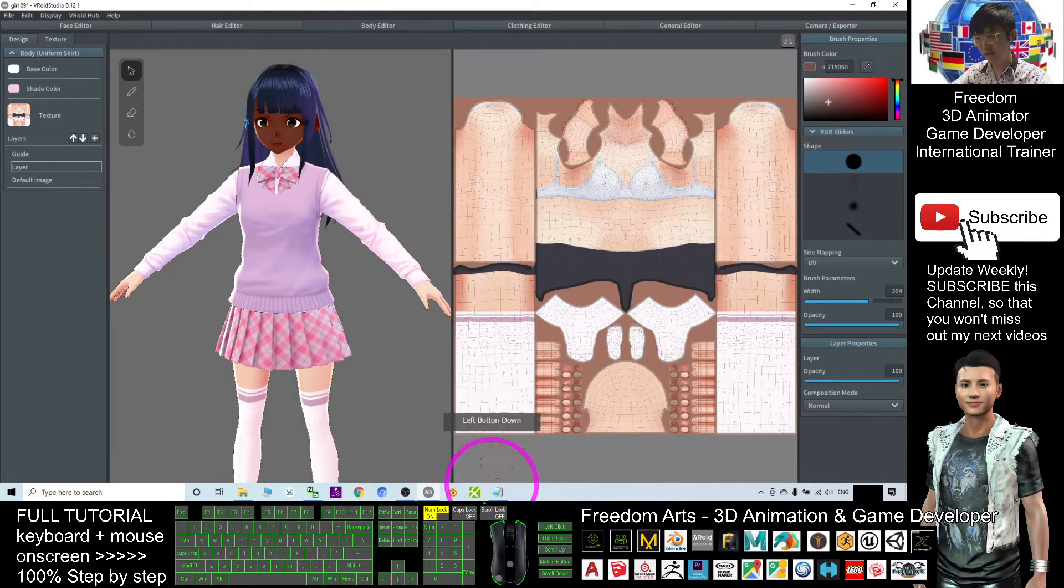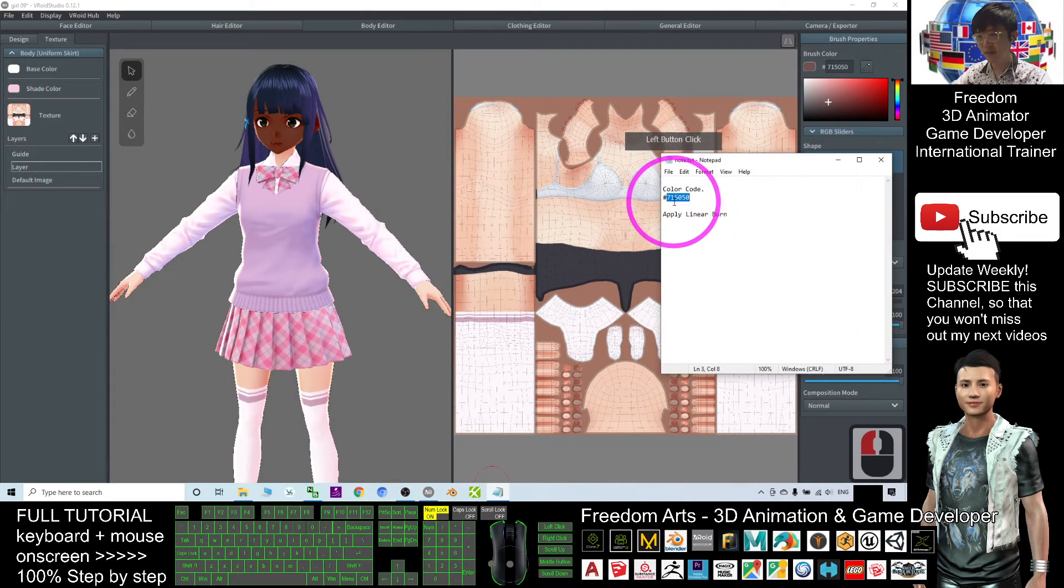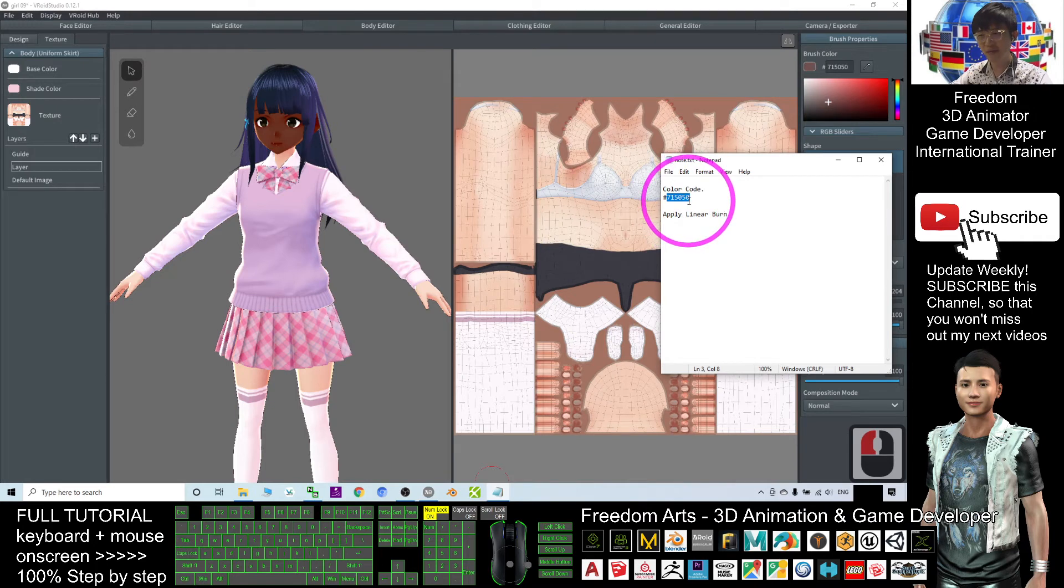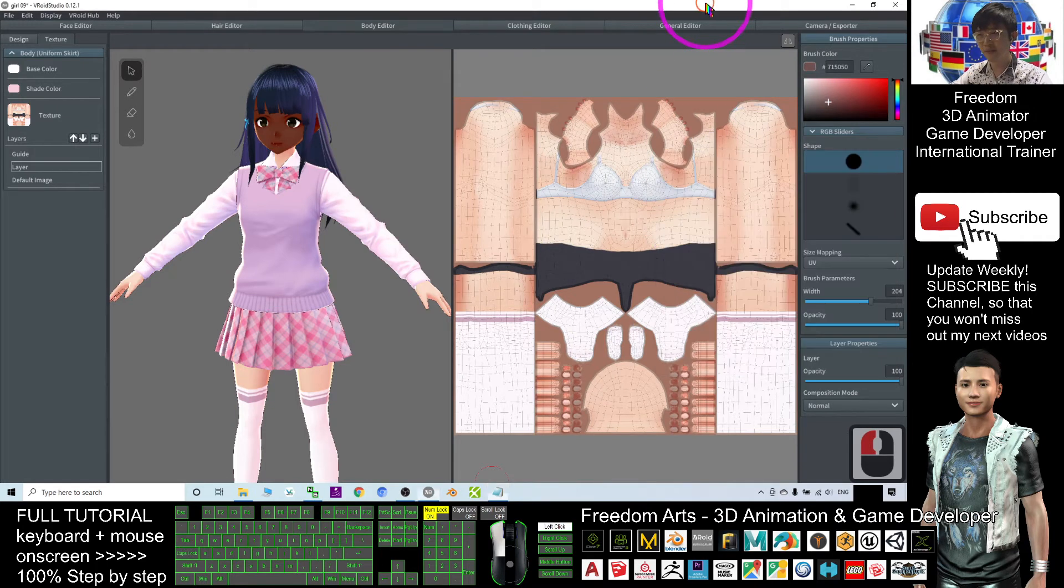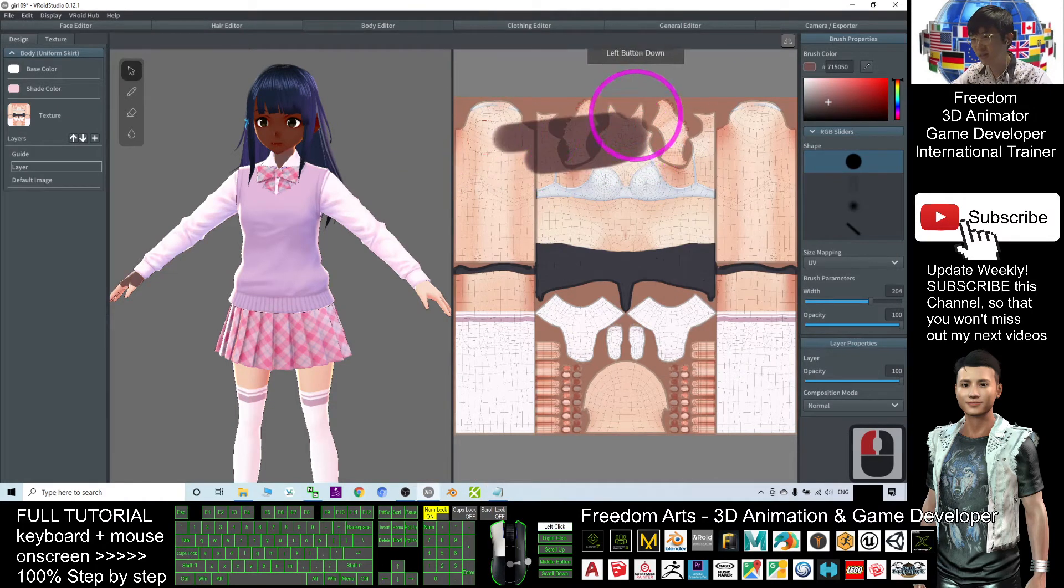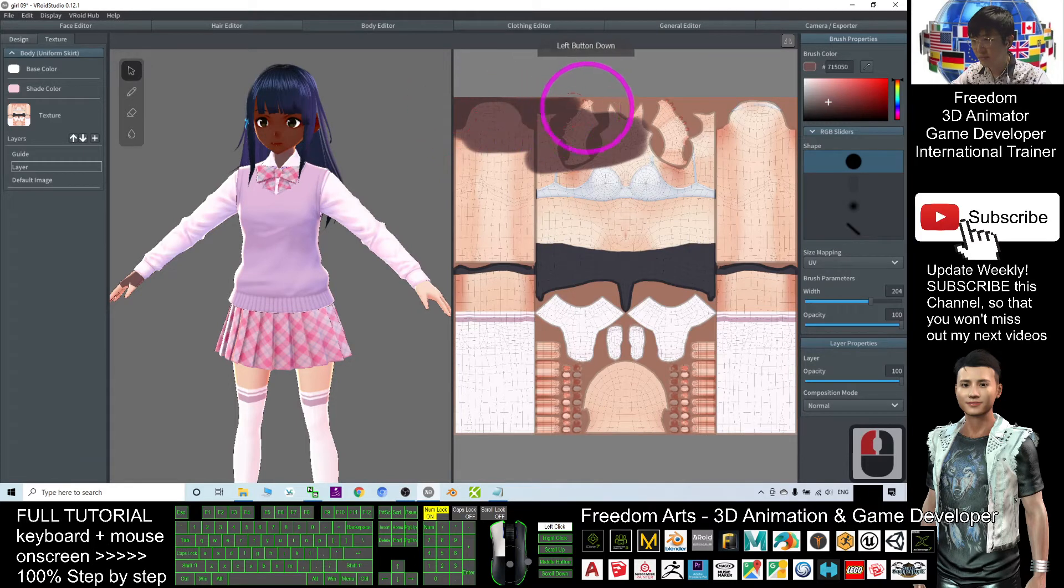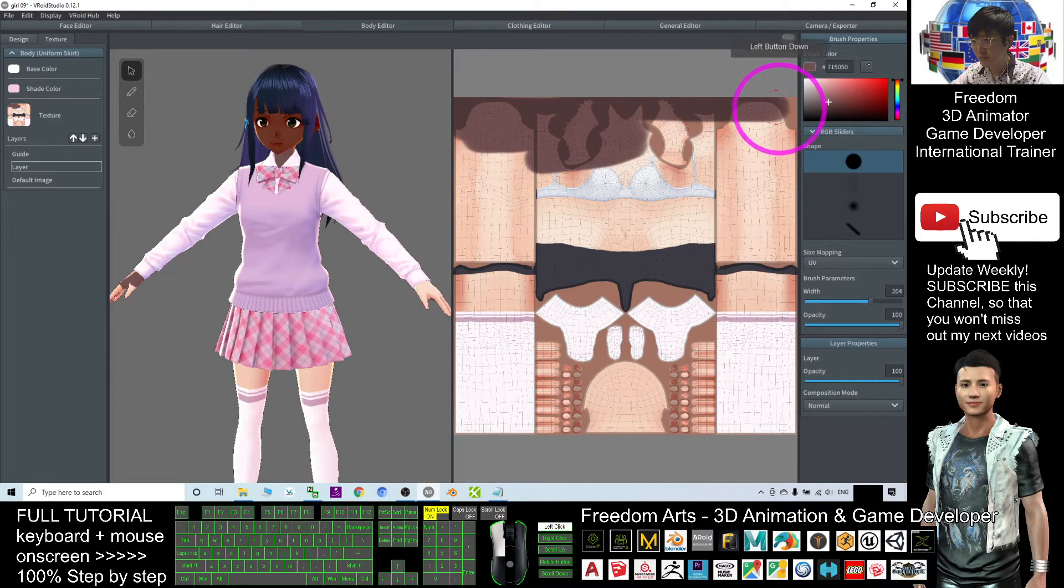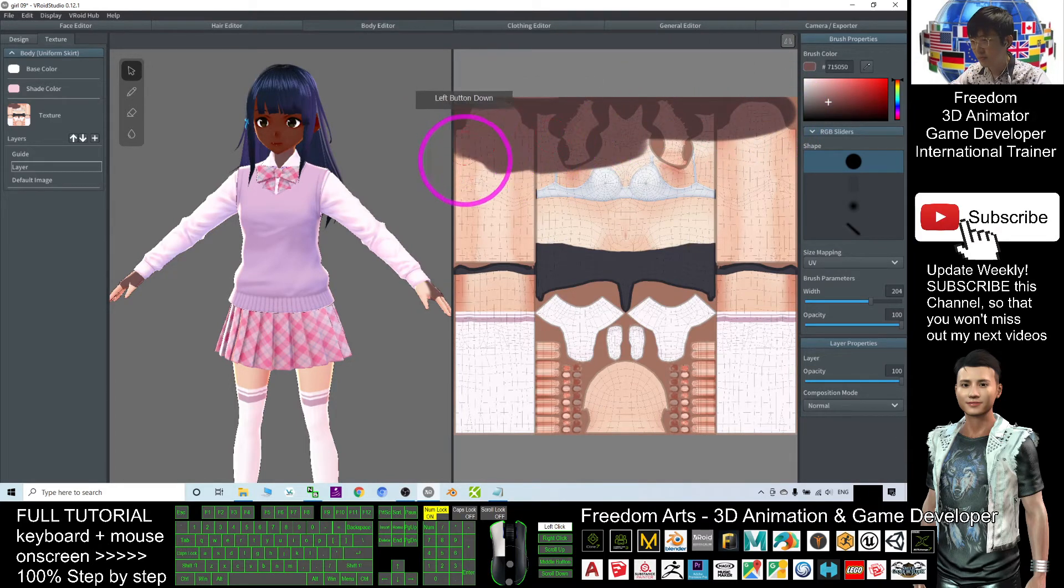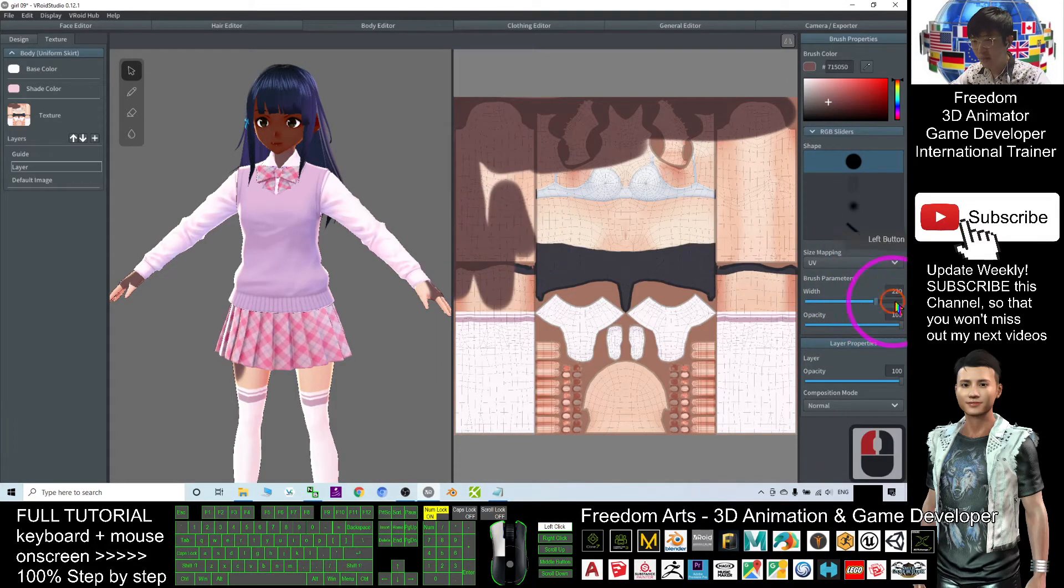You can see now the color code still remains the same, 715050. Now I color it. I make the brush bigger.